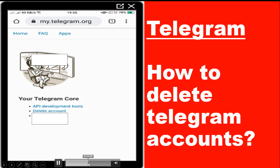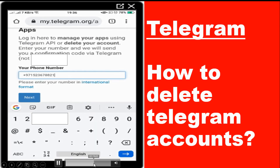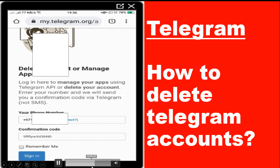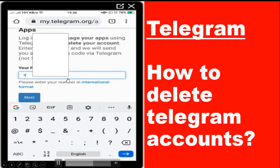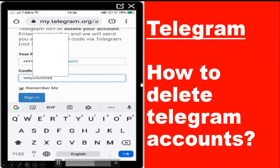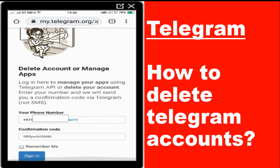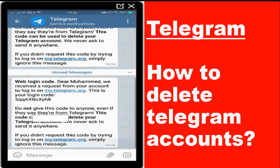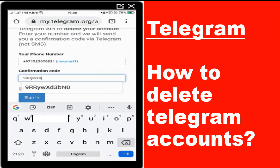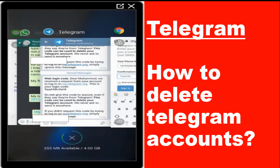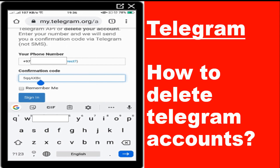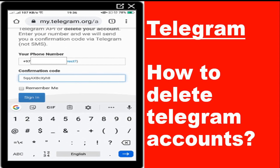I am entering my mobile number now. Once submitted, you receive the confirmation code on your Telegram application. I need to check my Telegram app — the last code I received is starting with '5qq'. So I enter that confirmation code: 5qq, x, y, h, b. Once you enter this Telegram code and sign in, you will see the options available.